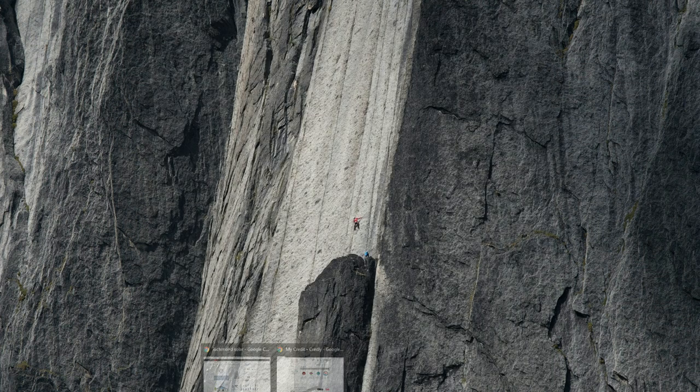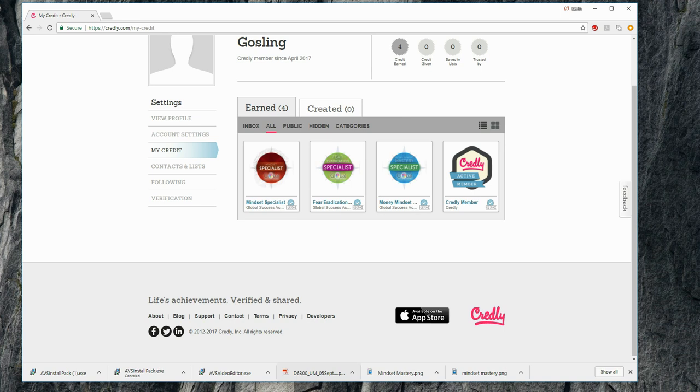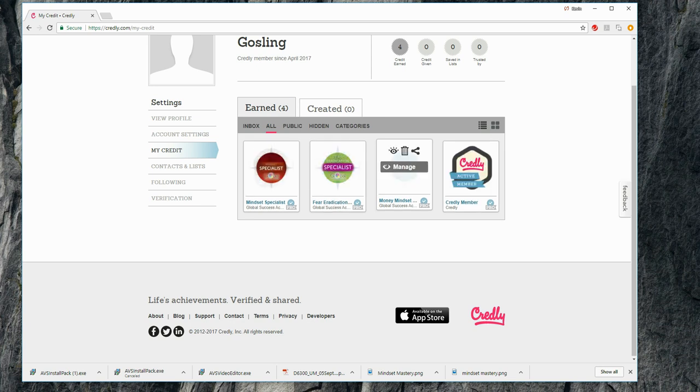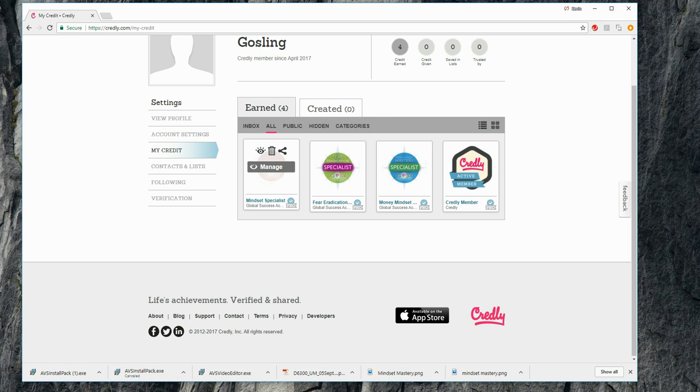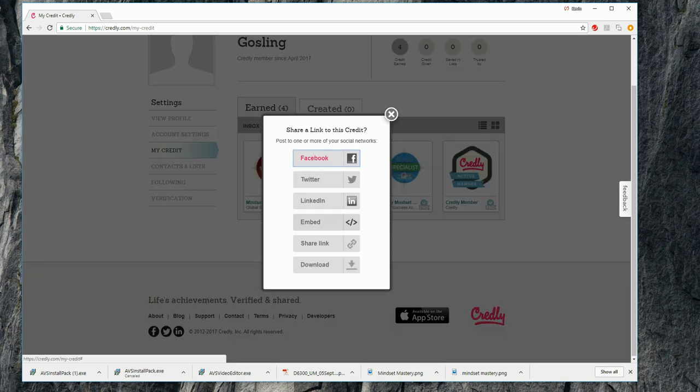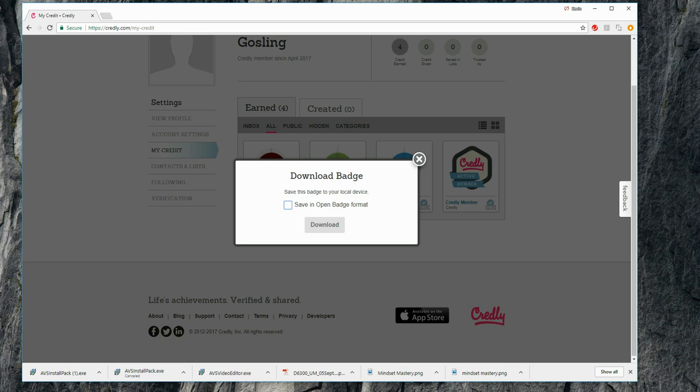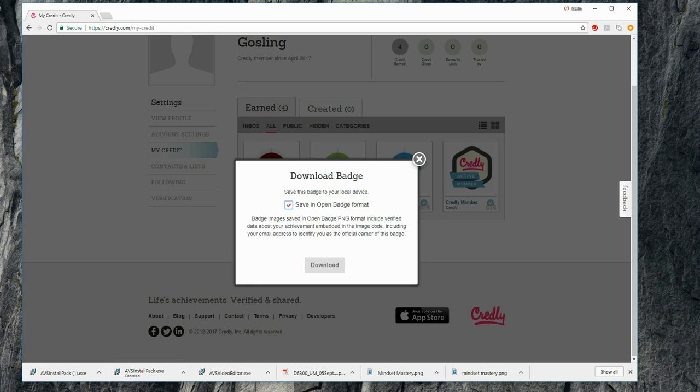First thing to do is here, I have logged on to Credly. I have my badges, all my badges here. If we want to, for example, download the Mindset Specialist one, then hover over that. I go to share, I go to download, save it in open badge format, download it.